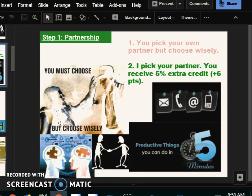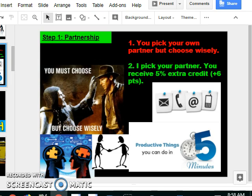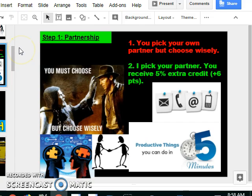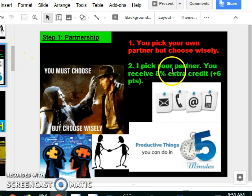So number one, step number one is partnership. You're gonna pick your own partner, but I would choose wisely and I'll show you guys an email about how to choose a partner. If I pick your partner, basically I'll put your name on a piece of paper, pick from the hat and randomly pick you and someone else.